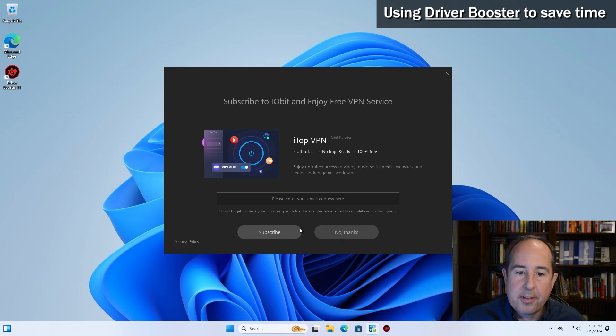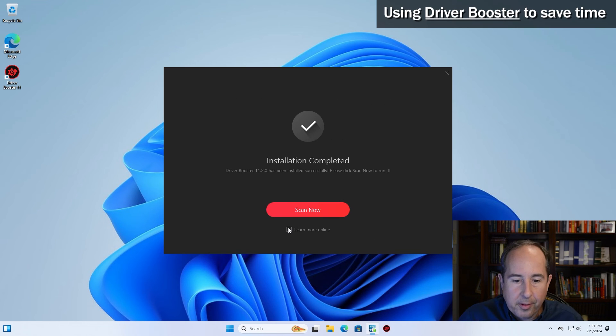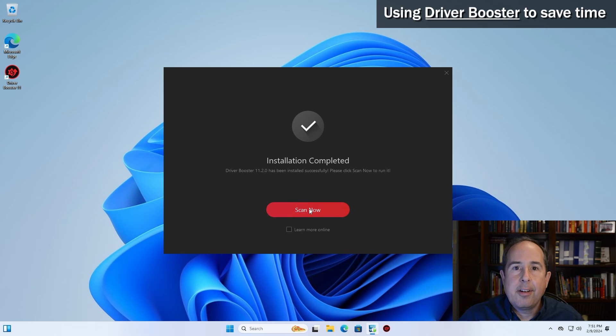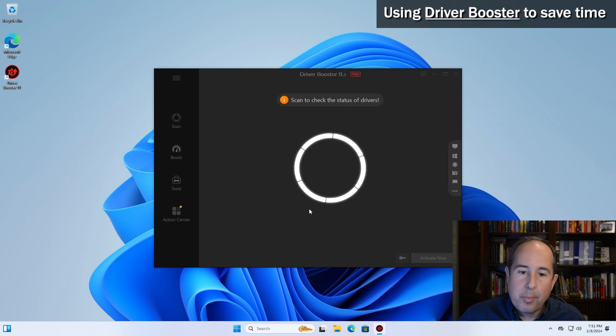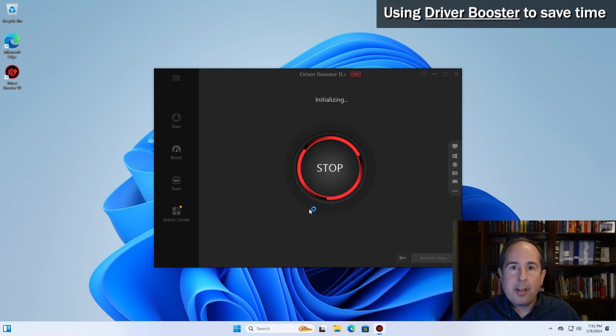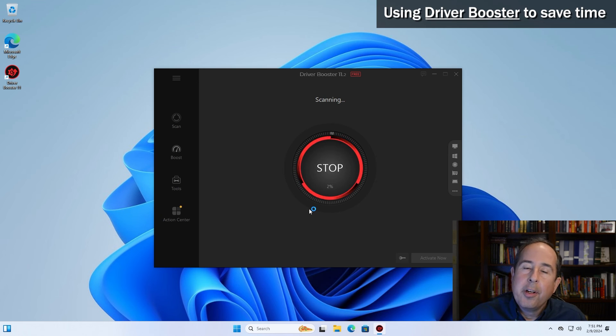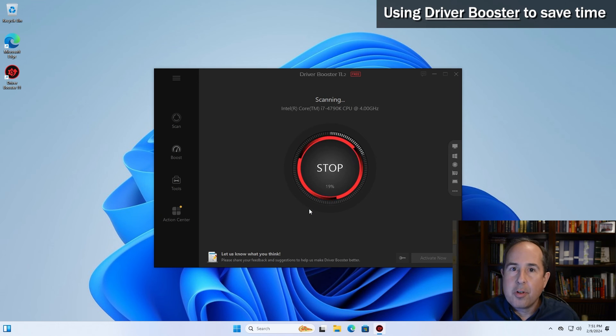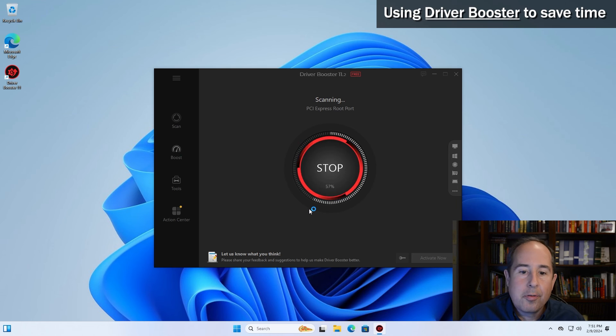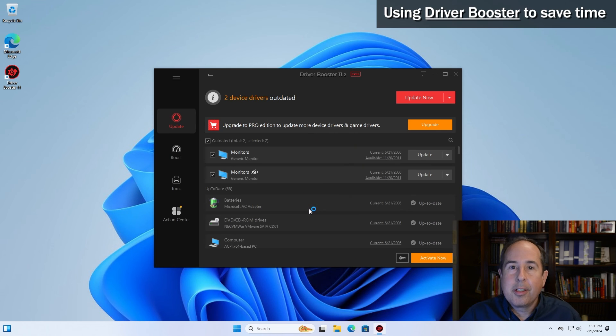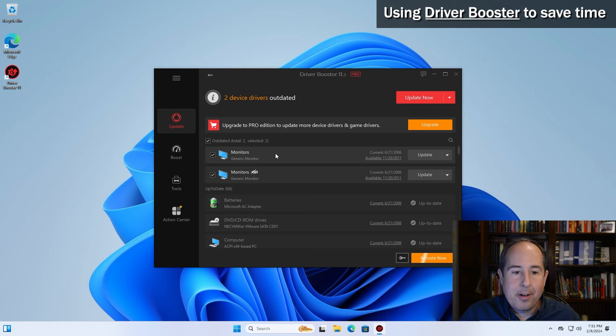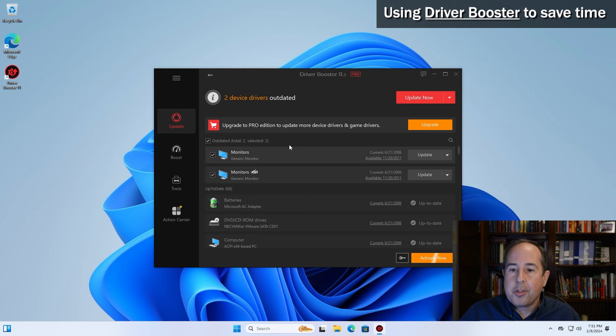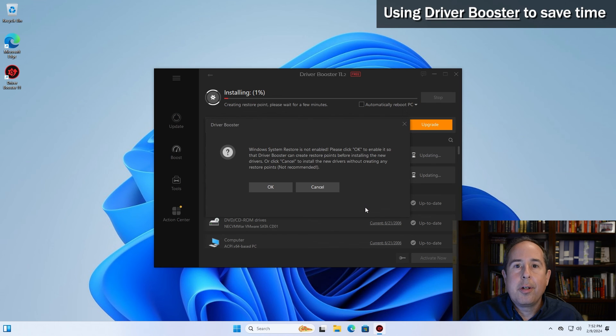And it looks like the installation finished. I'll click on no thanks, uncheck the learn more online button and click scan now. Driver booster now will perform a full scan of your hardware. It will compare it to a database on the internet of all the drivers that are available that it's aware of, and then it'll present you a list of everything it can bring up to date. So in my computer's case, it only found two drivers for the monitors that I have attached to the computer. So go ahead and click on the update now button and click OK, and away it goes.